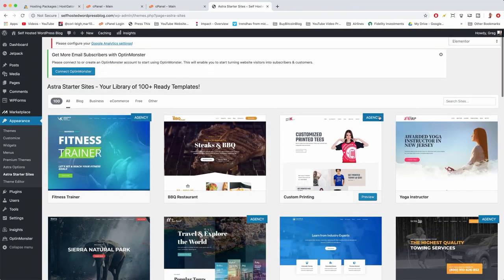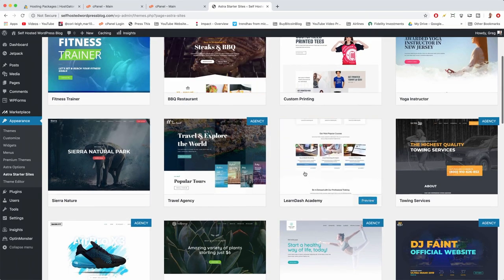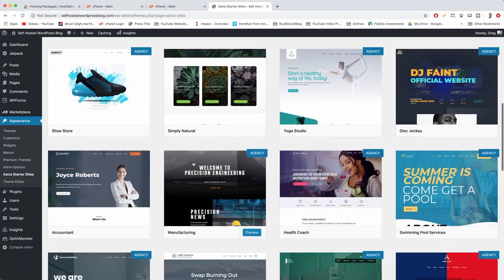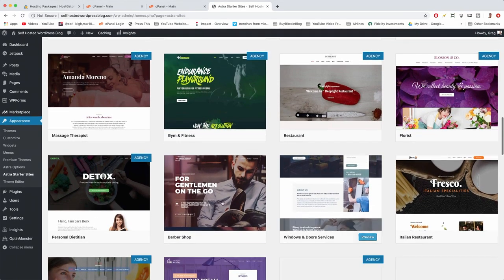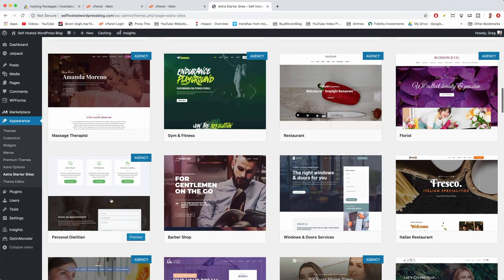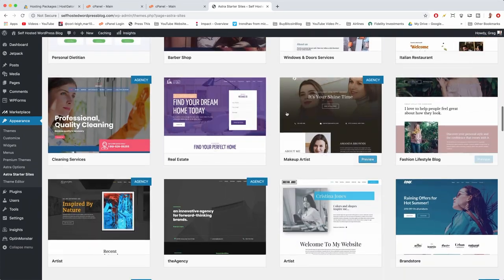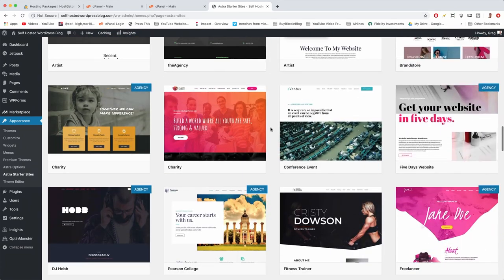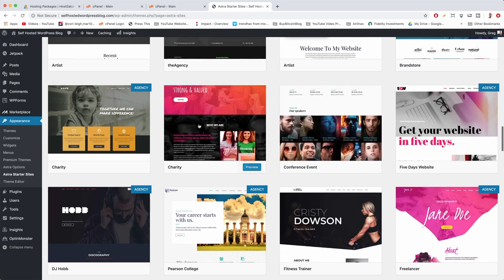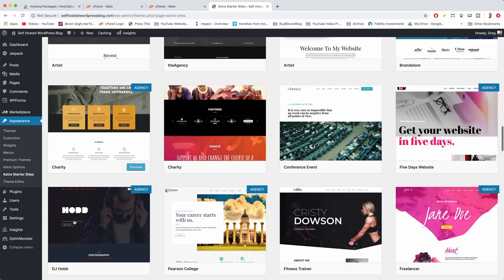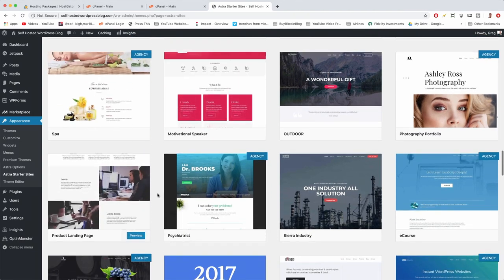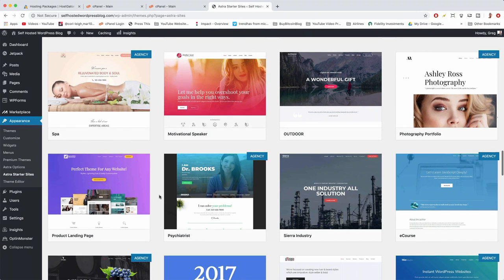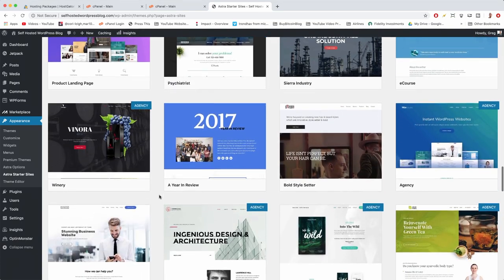Now we get all of the Astra starter sites — basically themes within a theme. A lot of them are free and some are Agency, meaning you pay a little extra. Tons of themes to choose from, and it's really important that you get your theme looking good before you launch. Play around and ask a couple of friends which three themes they like best. When you launch your website to the world, you don't want to keep changing your theme — constantly changing your look can crush a new blog's success because people want consistency.